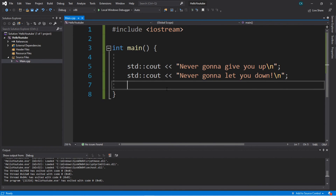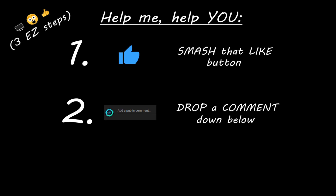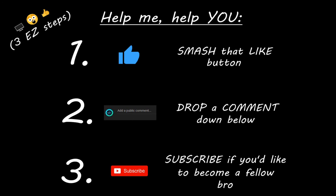That will conclude this introduction to C++. In the next video, we will get more in-depth with displaying output and eliminating some redundancies. I'll also include some useful links in the description down below. Feel free to smash that like button and drop a comment down below. That is everything you need to know to get started programming in C++. If you enjoyed this lesson, you can help me in three easy steps: smash that like button, drop a comment down below, and subscribe if you'd like to become a fellow bro.